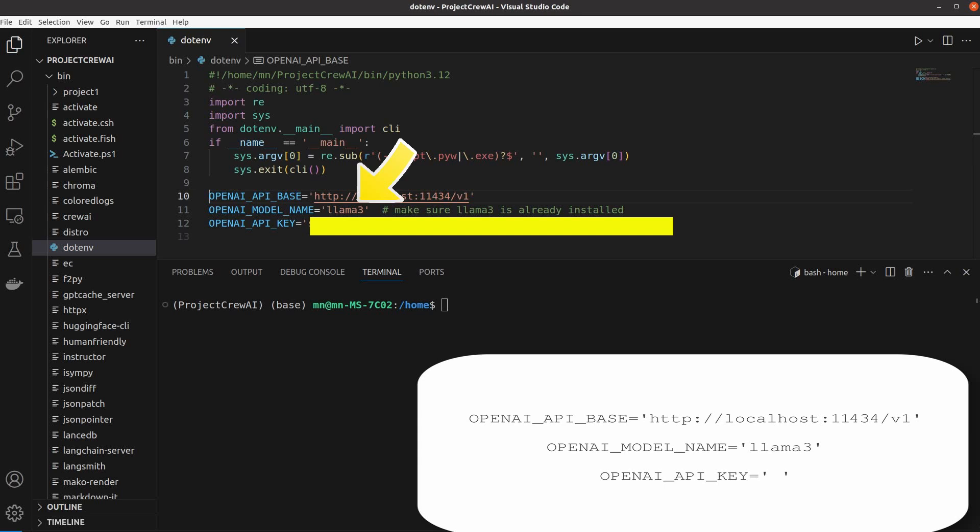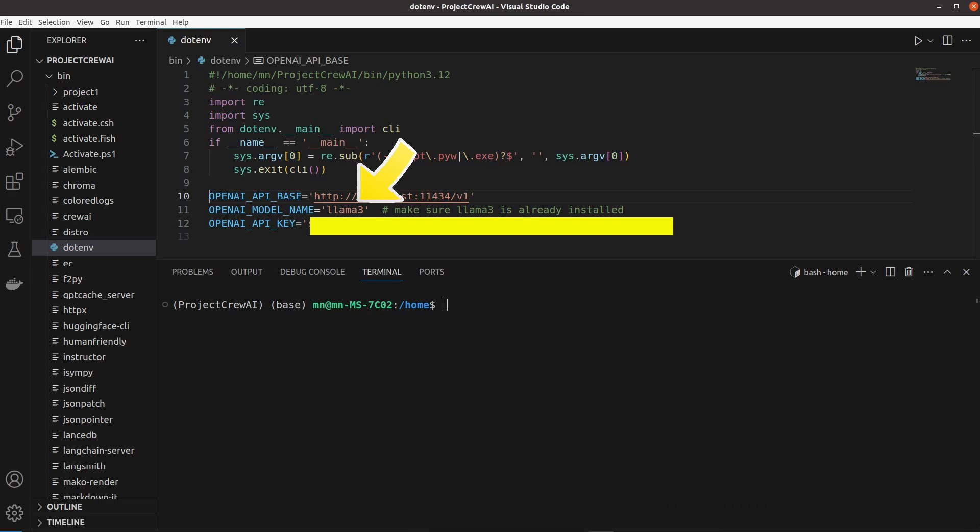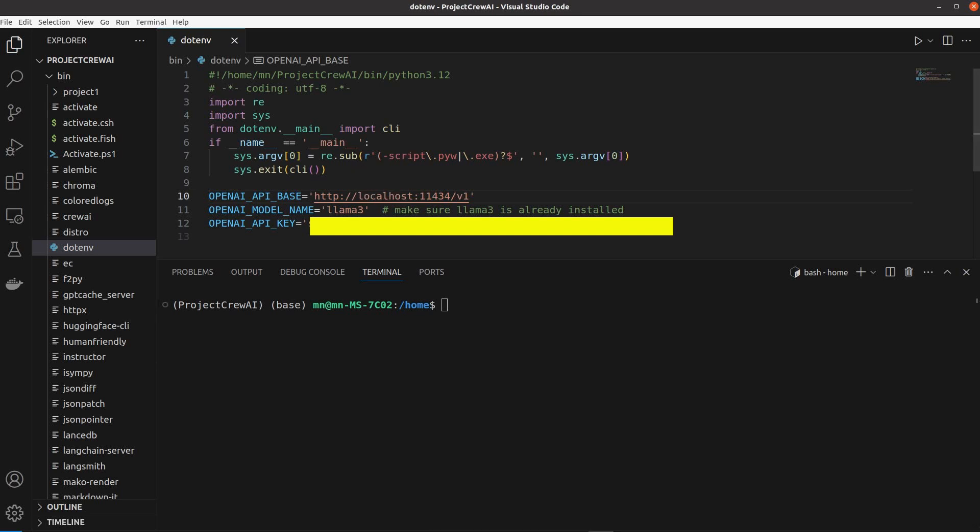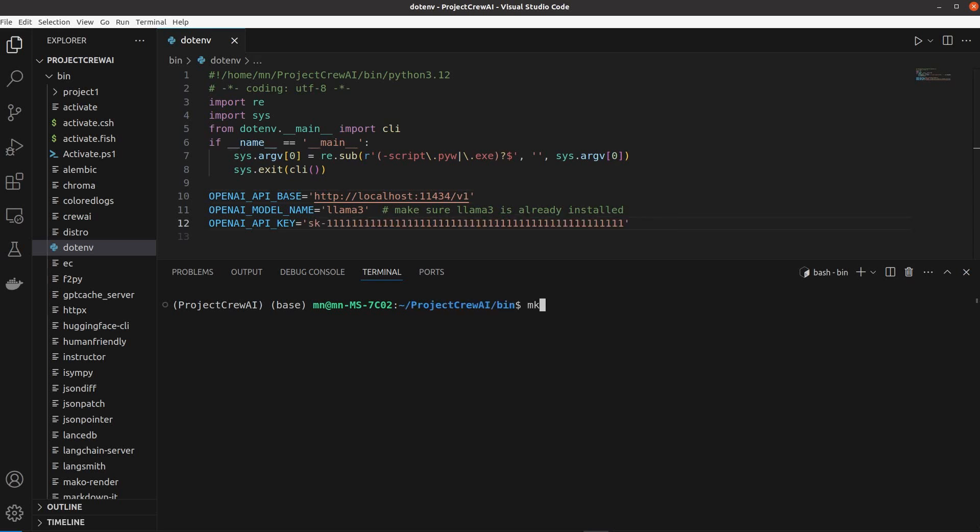Specify Llama 3 as your model, but make sure you have it already installed. You can skip this OpenAI API key. Save the file.